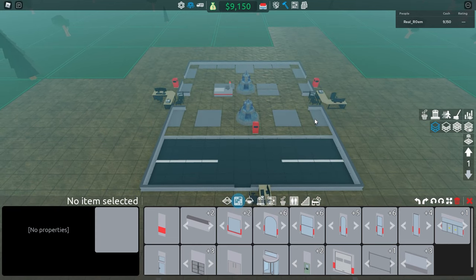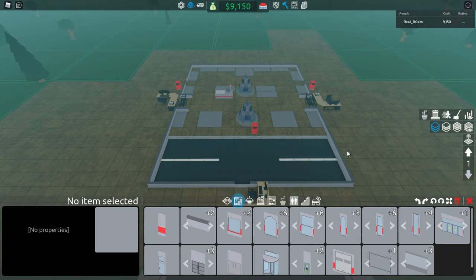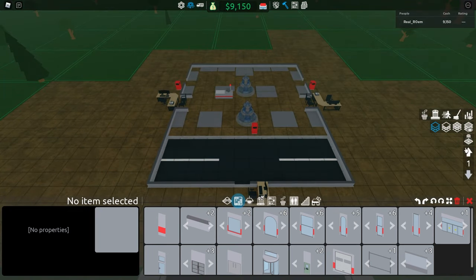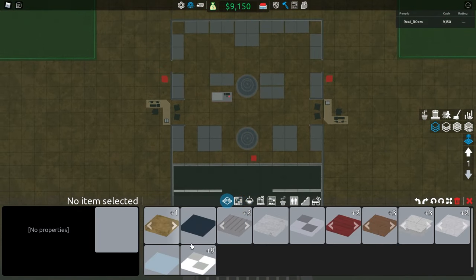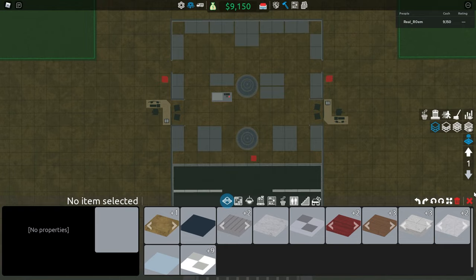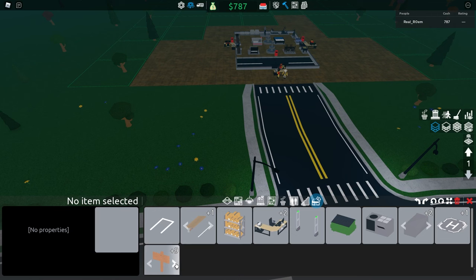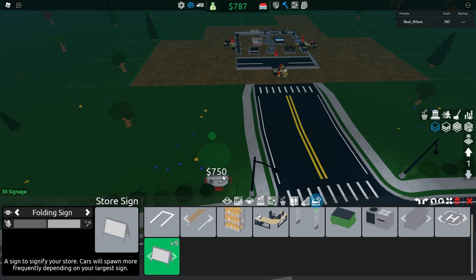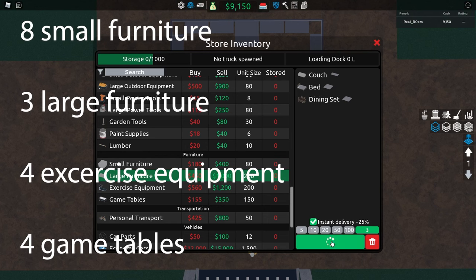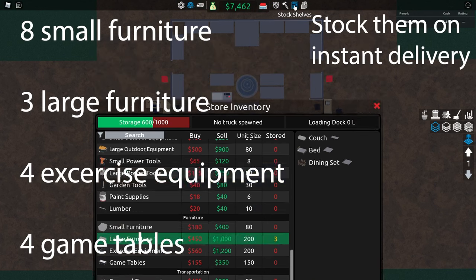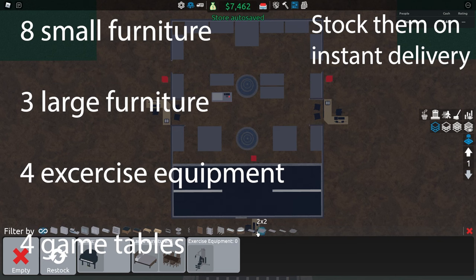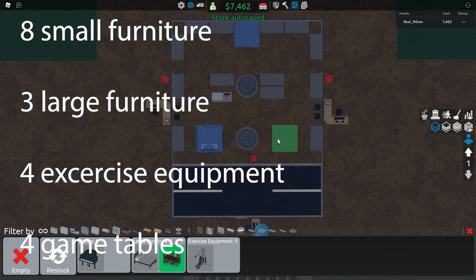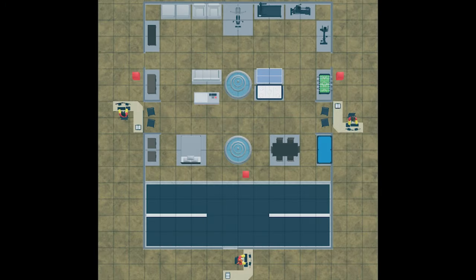A quick note. Edge pieces do count as walls when it comes to shelter rating. So therefore, you can use edge pieces and still have 5 star rated shelter. Now, you just need to stock your furniture and you are good to go. Here is a quick photo of the layout from above.